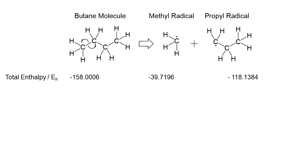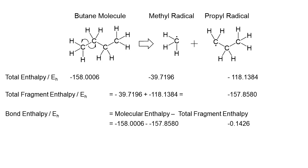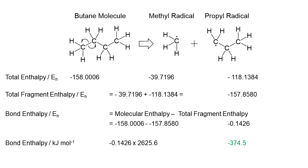On the right, we'll note that the total enthalpy of the methyl radical is just above minus 40 Hartrees, and the energy of the propyl radical is just below minus 118 Hartrees. To calculate the bond enthalpy, we add the two fragment enthalpies to get just above minus 158 Hartrees, and then we calculate the difference between the molecular enthalpy and the total fragment enthalpy. Finally, we multiply this difference by 2625.6 to convert the number into kilojoules per mole, which gives us a resulting calculated bond enthalpy of minus 374 kilojoules per mole.